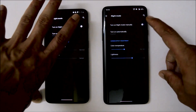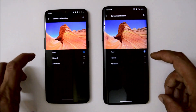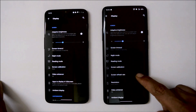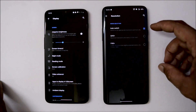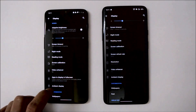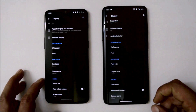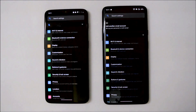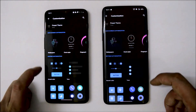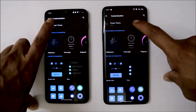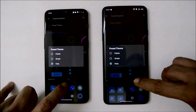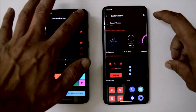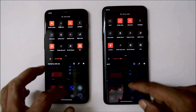Under Display, adaptive brightness works fine and night mode works on both devices. Screen calibration includes vivid, natural, and advanced options. Video enhancer mode is now available on OnePlus 6T. OnePlus 7 Pro exclusive features like screen refresh rate and resolution are working fine, including Quad HD, Full HD, and video enhancer. Ambient display works on both devices. There's also a new Customization section in Settings with themes, accent color options, quick settings tile shapes, icon packs, clock styles, and fingerprint animations — all working fine.